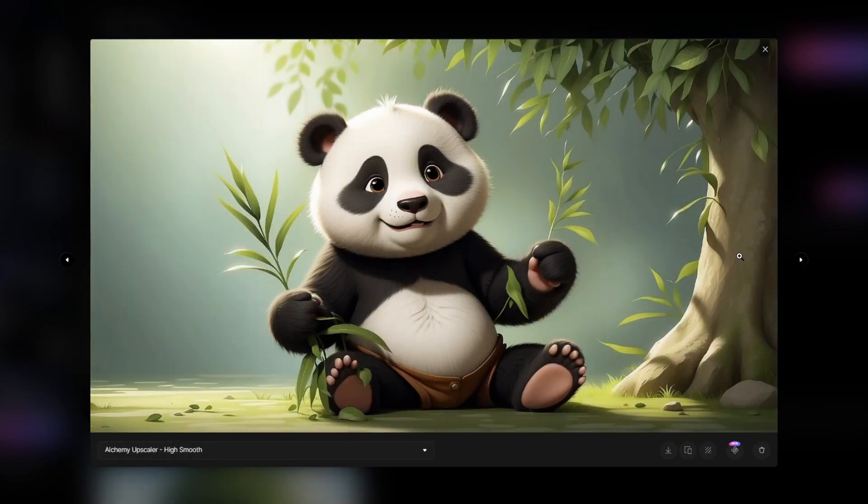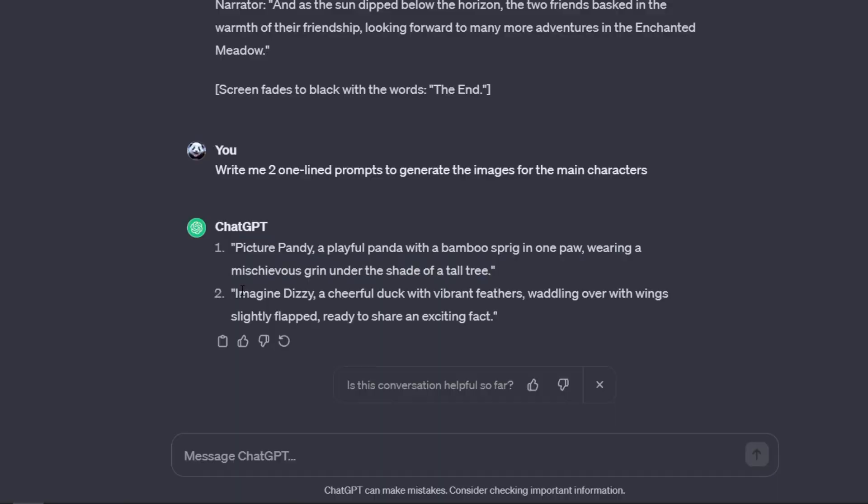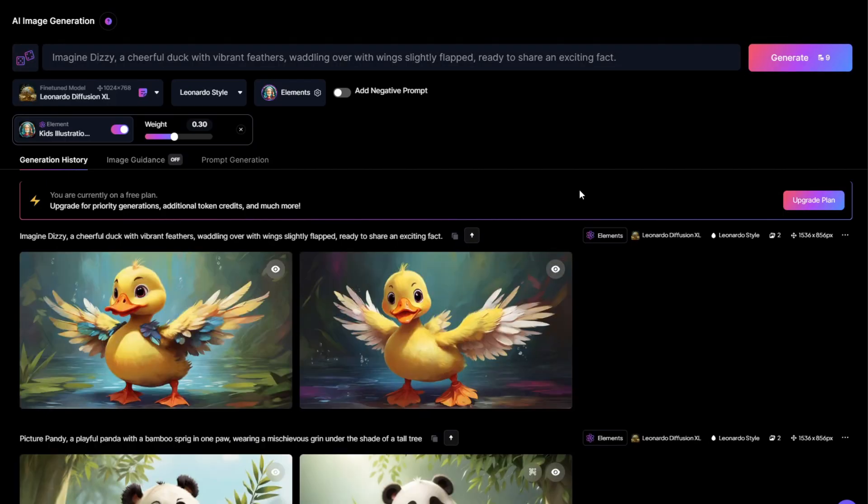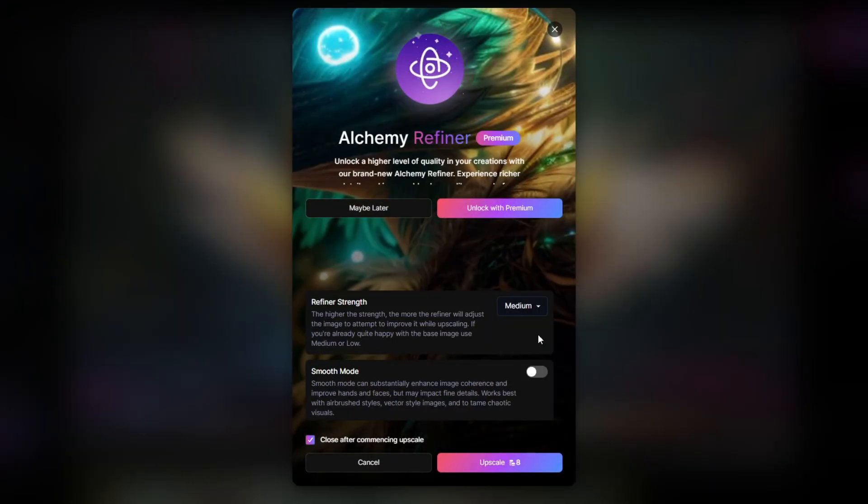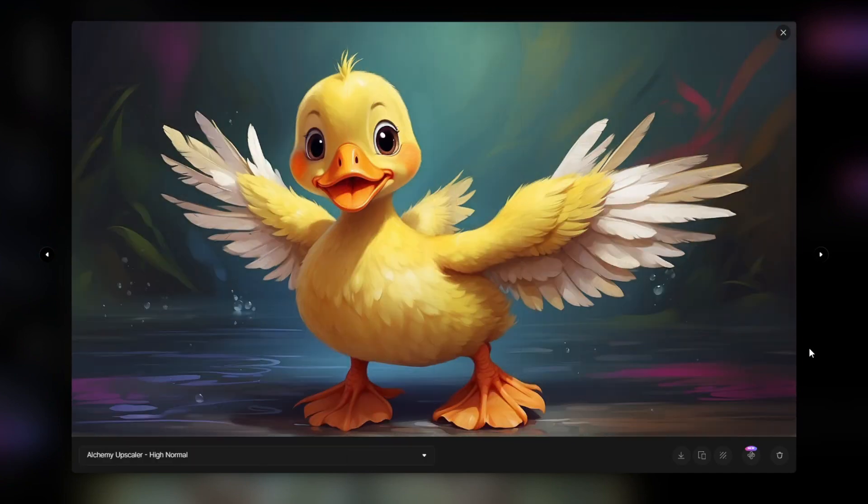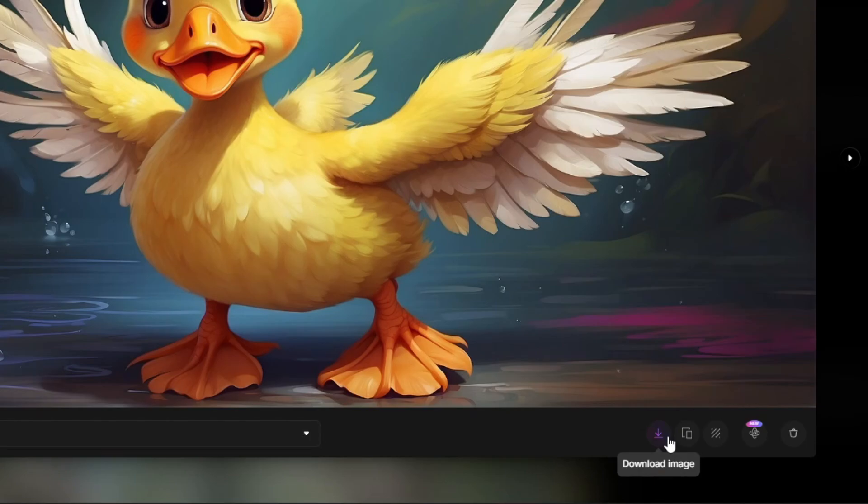Now do the same for our duck character. In my opinion, AI animation is still new and could potentially help you grow your faceless YouTube channel. Once you're done generating, download the character's images and background scene. You're doing fantastic!